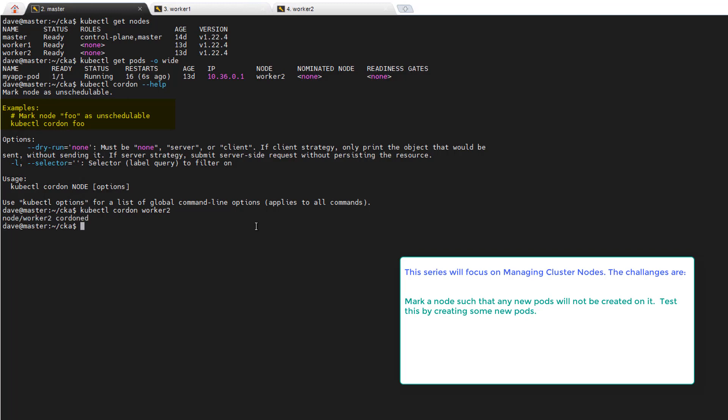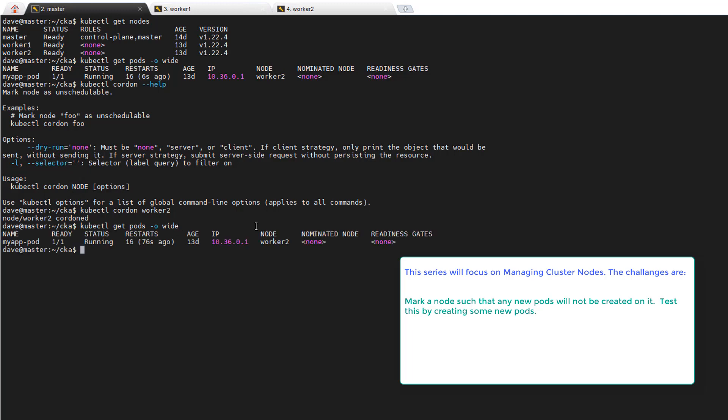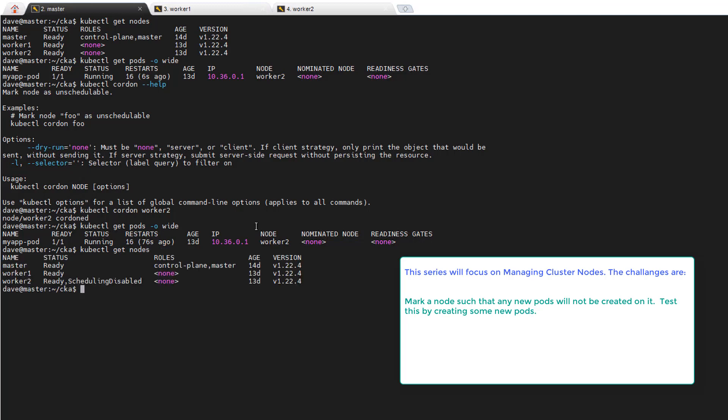And it comes back saying it was successful with no errors. So just to make sure, we'll do get pods again. And it's running. We didn't expect it not to be running because we only told it not to put new pods in worker two. Let's just do get nodes. And you can see worker two reads scheduling disabled. Before we did the command, it read ready. So we're looking pretty good.